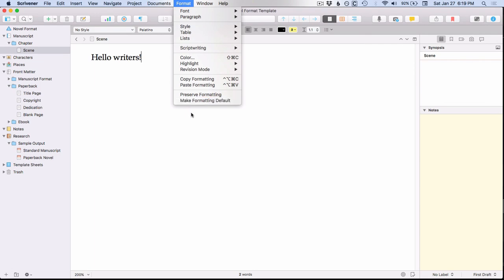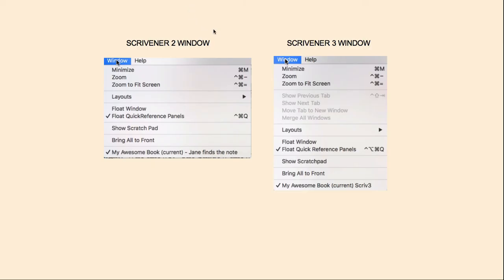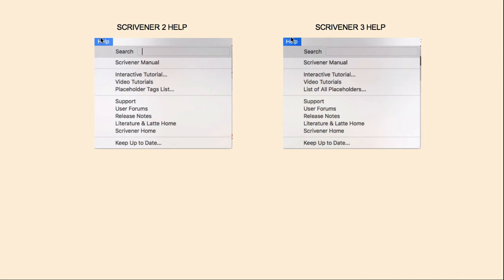Here is the last major menu, the Window menu. It's basically the same except that in Scrivener 3 it has all of these tab options, which is a new feature of Scrivener 3. And then you will see that the Help menu is pretty much the same — we've just changed the language from Placeholder Tags List to List of All Placeholders.